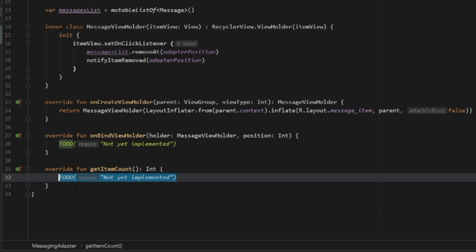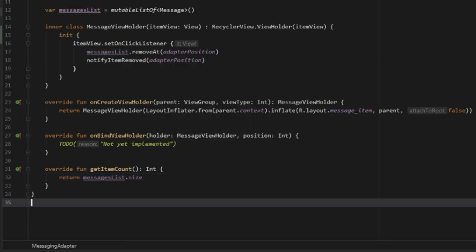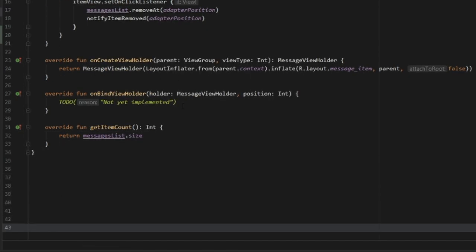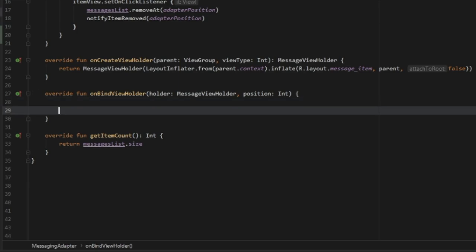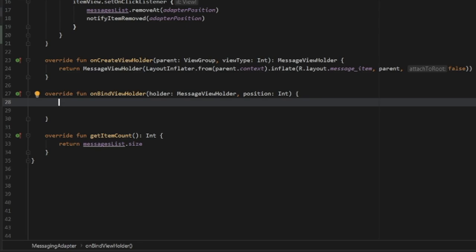For getItemCount, we return messagesList.size. Then in onBindViewHolder, we add the logic that decides which side to display a message on — if it comes from the bot it's displayed on the left in red, and if it comes from us it's displayed on the right in green. We need to differentiate who's sending what and display it accordingly in the RecyclerView.